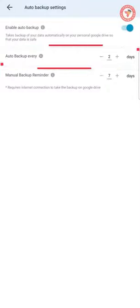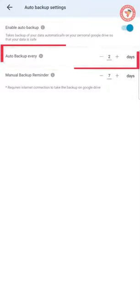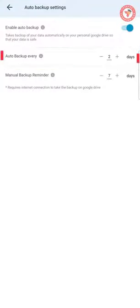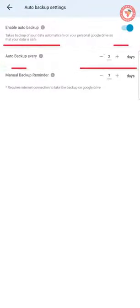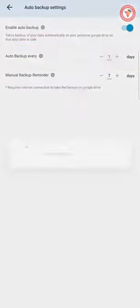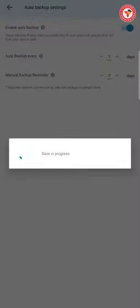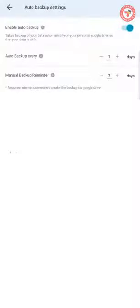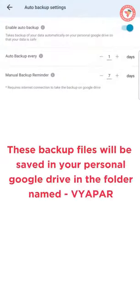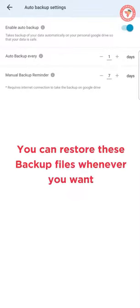If you want the backup to be saved daily, enter one. These backup files will be saved on your personal Google Drive in a folder named Viapar, which you can restore whenever you need.